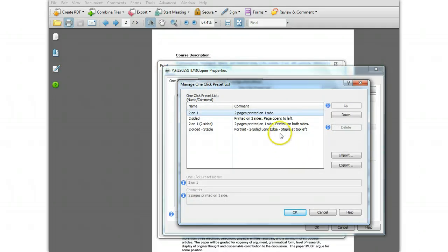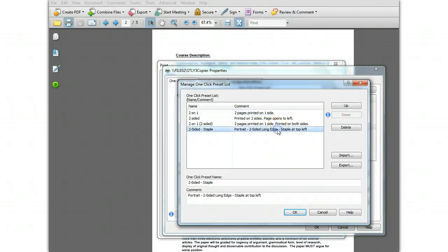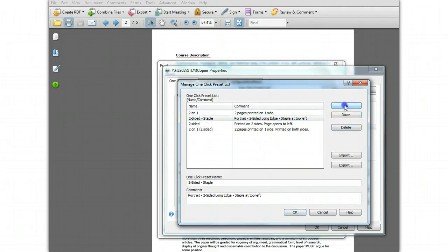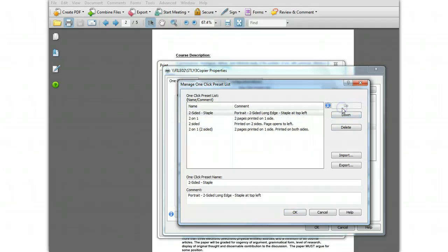Now select the preset you want to move in the list and click the up or down buttons to adjust its position to the place you want.